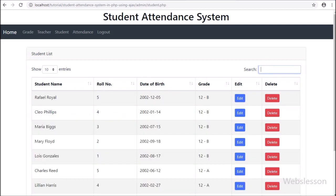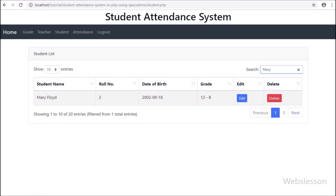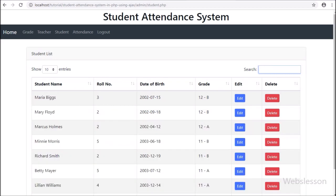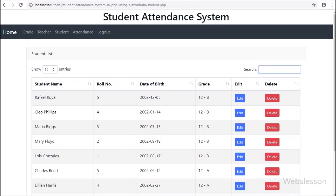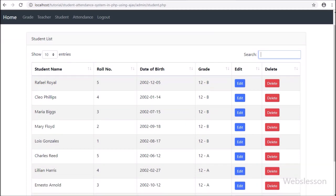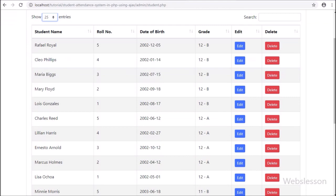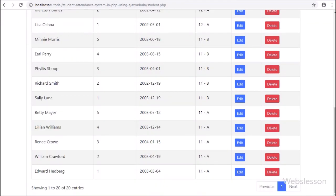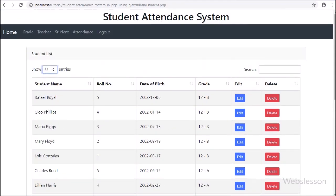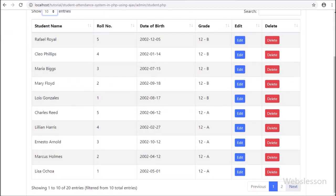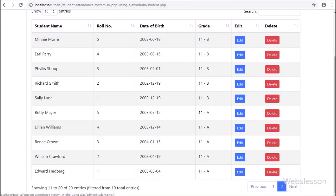In the next part we will see how to add new student data. In this part we have covered the first feature of the student module: loading student data in jQuery DataTable. In the next part we will discuss the next feature: add or insert student data.